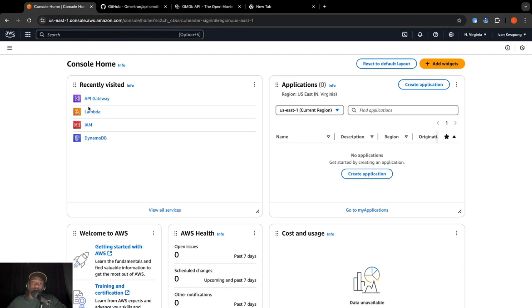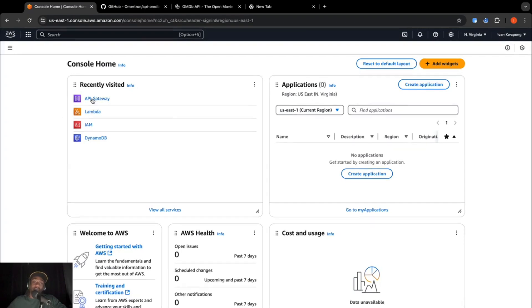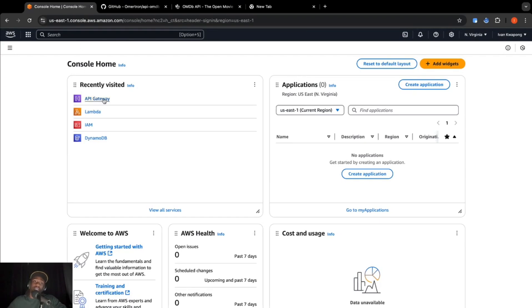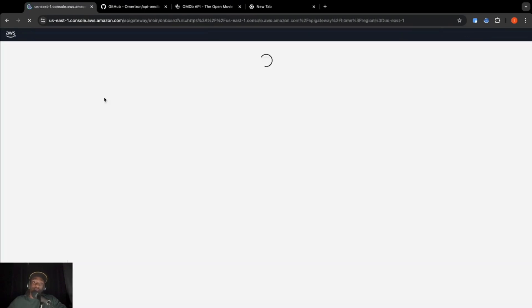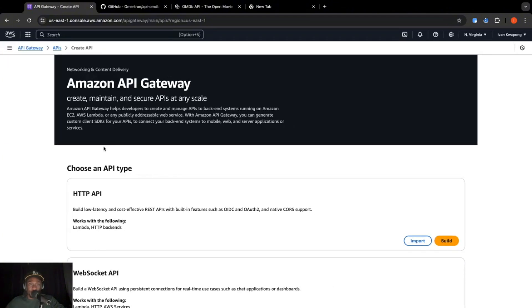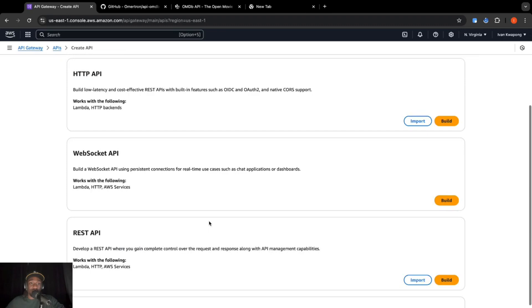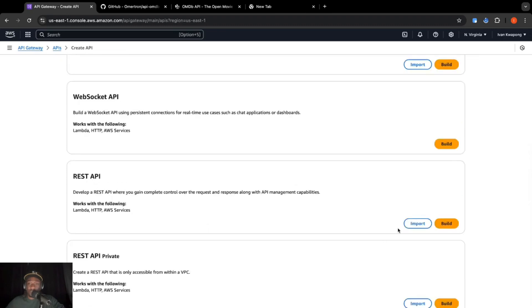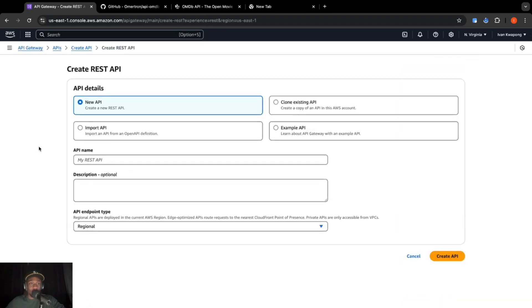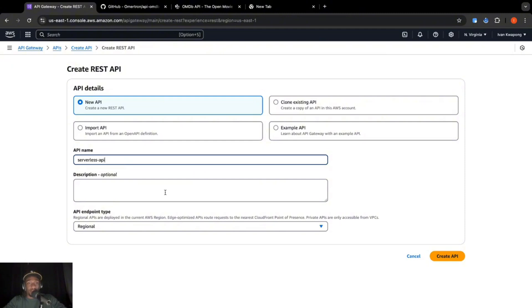So now we're going to go to API gateway. So it's over here in my recently visited. So I'm just going to click on this. So we're going to choose an API type. We are going to click on REST API, click on build. I'm going to call this serverless API. Then click create API.